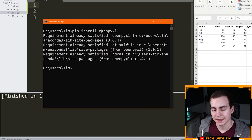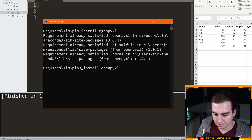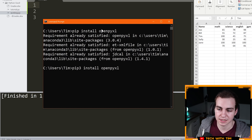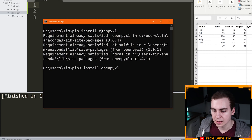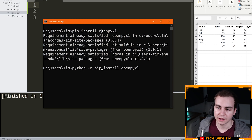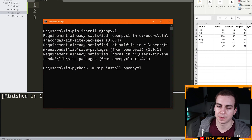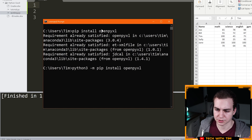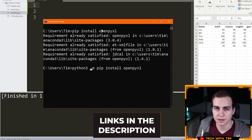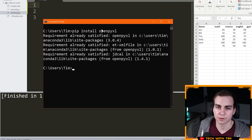Now for some reason if this doesn't work for you, specifically if you're on Mac, try the command PIP3 install openpyxl. Linux as well, try PIP3. If PIP3 doesn't work, then what you can do is try Python hyphen M PIP install openpyxl. And if that doesn't work, you can try Python3 hyphen M PIP install openpyxl. If none of those work for you and you're getting errors or it's saying the command doesn't exist, I'll leave two videos in the description — one for Windows, one for Mac/Linux — that will show you how to fix this command.